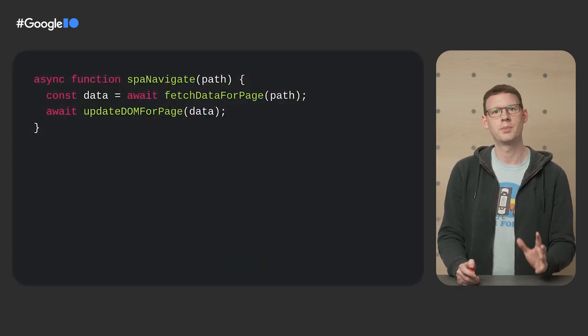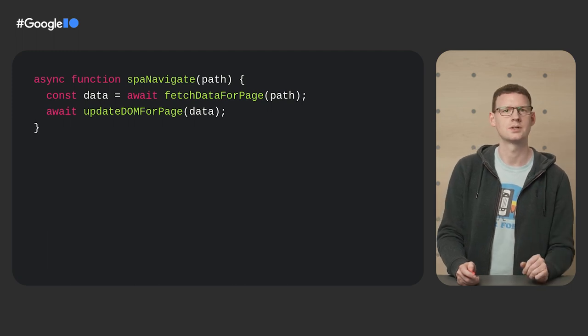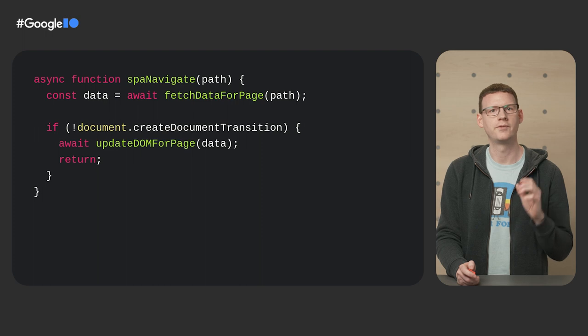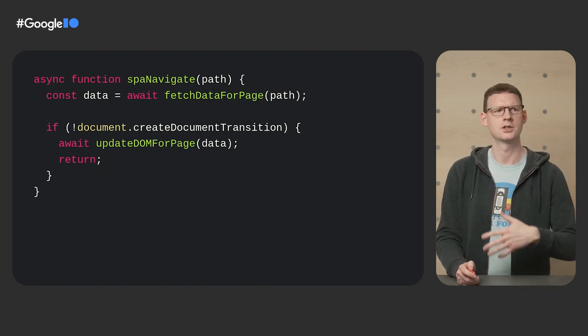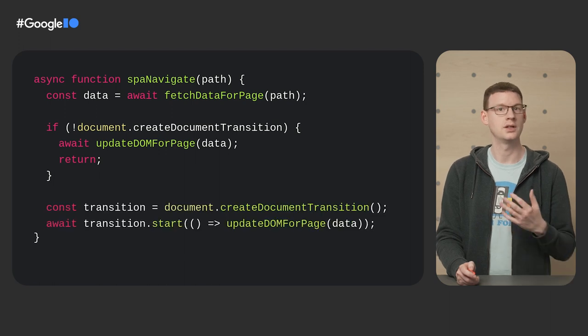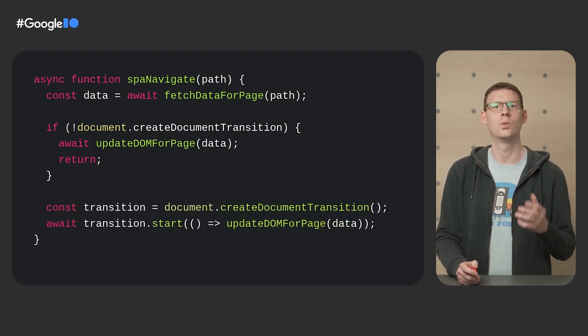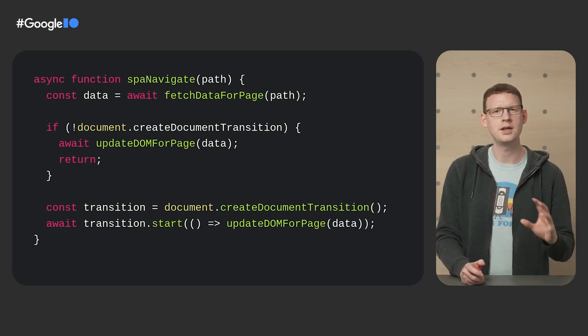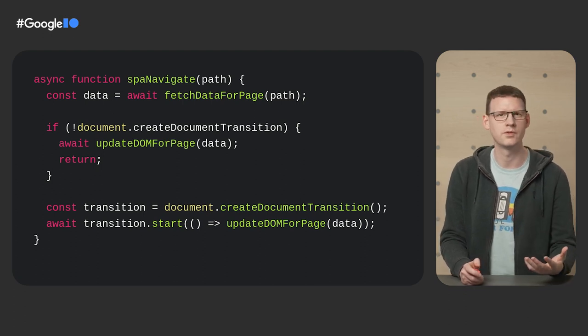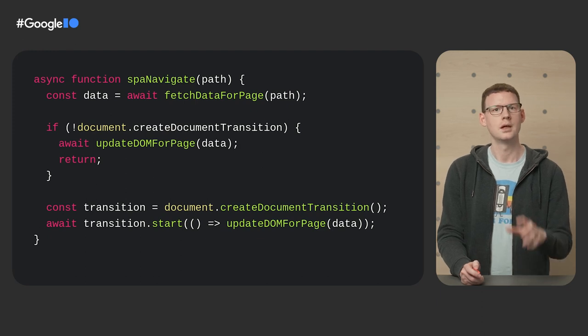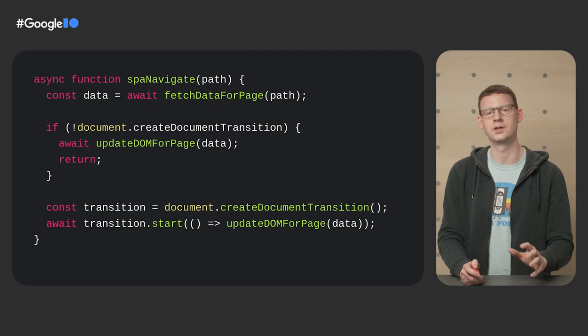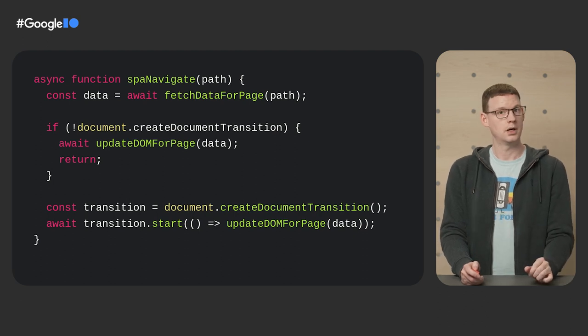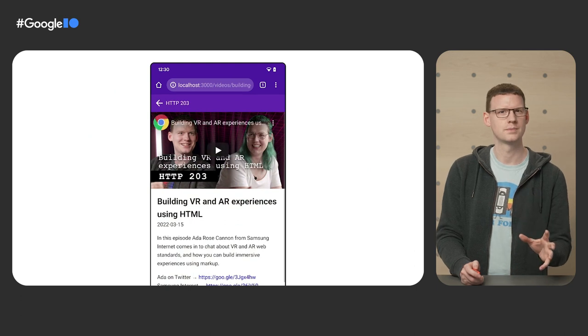Here's a rough example of how navigations are currently handled. Let's add some transitions. First up, we're going to add a fallback for browsers that don't support this new API, so things continue to work as normal. Otherwise, I'm going to create a transition and start it, letting the API know when the DOM change is complete. Some of the API names here may change. We might rename some stuff, but the pattern should remain the same. The important part is the API gets to see the state of things before and after the DOM change. And just like that, we've got this nice subtle fade between states.